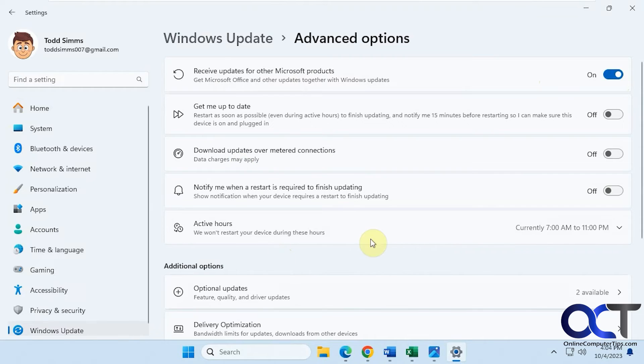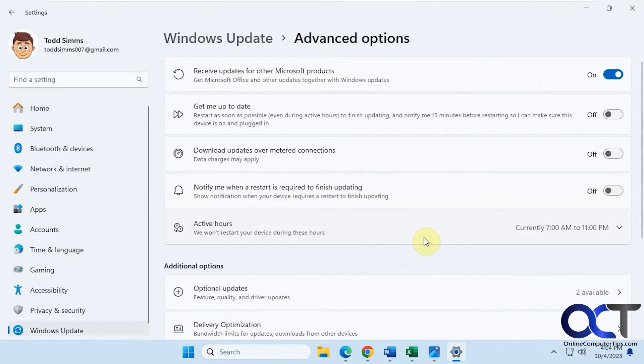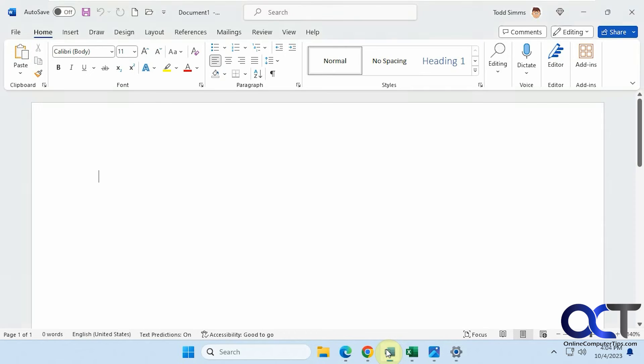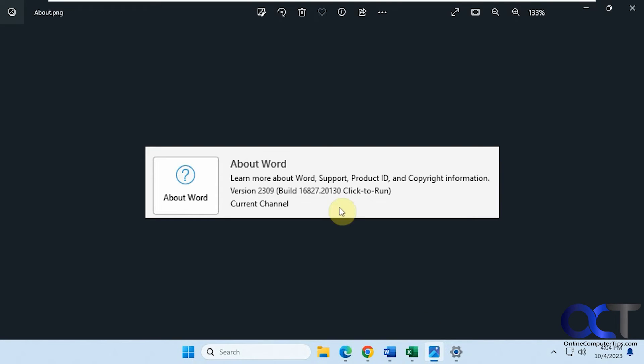This one's only updated because it's a new installation of Office, that's why it has the latest version. If you're in Word and you go to File and Account, you can see About Word, and this is version 2309.